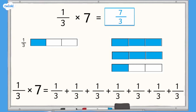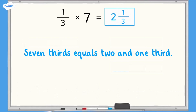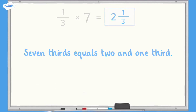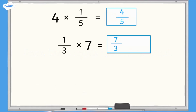We can see from the bar model that 7 thirds is greater than 1 whole. We have 2 complete bars and an additional section, which equals 2 and 1 third. So 7 thirds equals 2 and 1 third. Let's have a recap of the two calculations completed so far: 4 multiplied by 1 fifth equals 4 fifths, and 1 third multiplied by 7 equals 7 thirds, which equals 2 and 1 third.